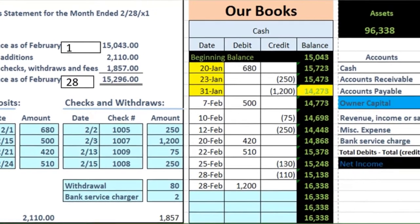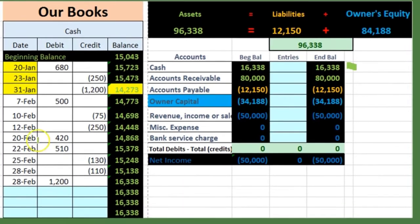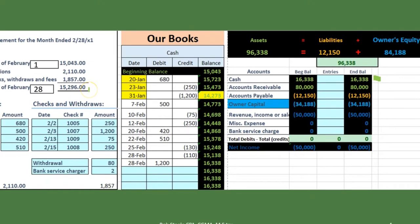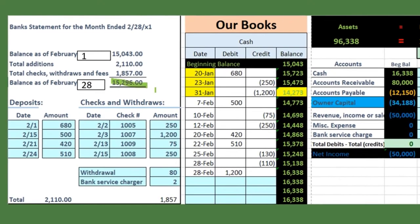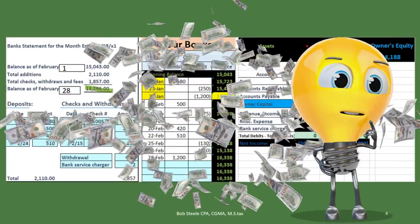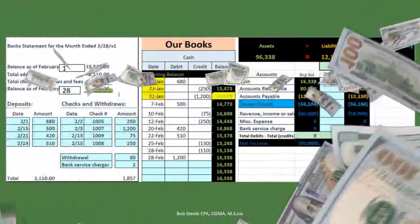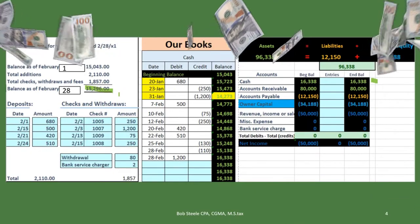Notice that the ending balance on the GL does not tie out to the balance on the bank statement as of end of month — and that's typically going to be the case. That doesn't necessarily mean we made an error. Even if we recorded everything perfectly, there would still be a timing difference.